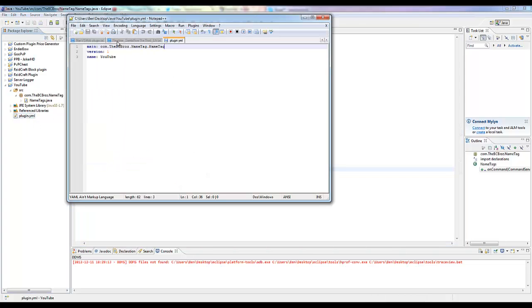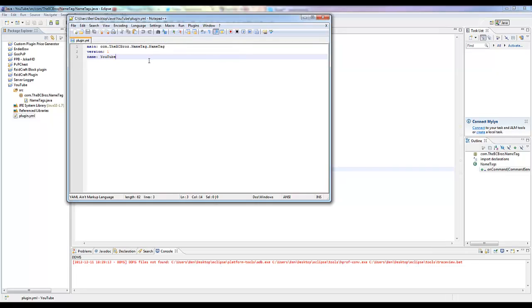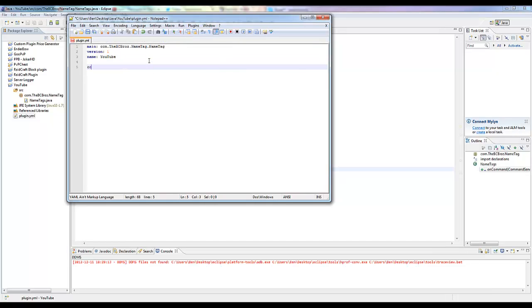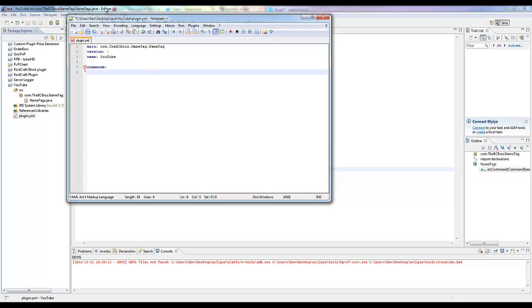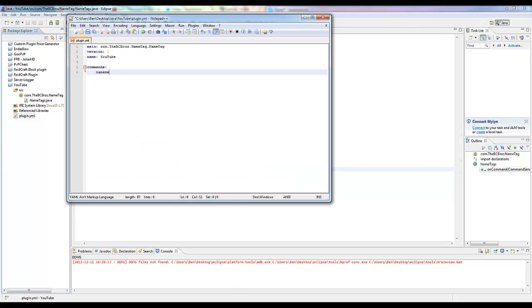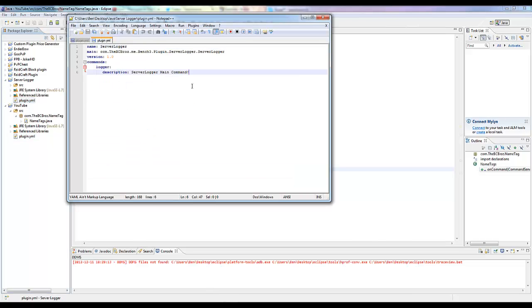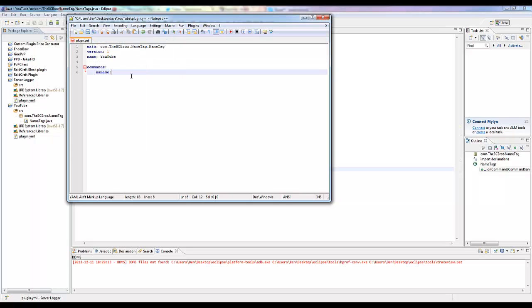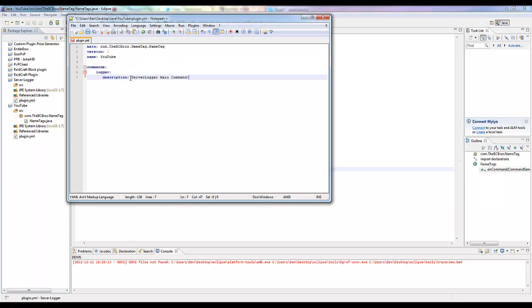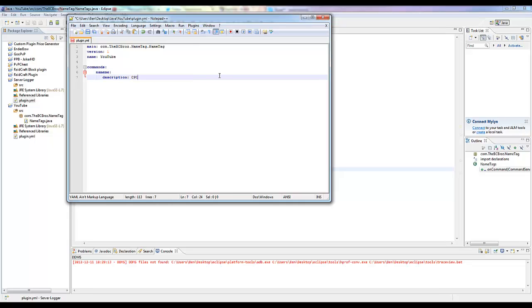Let's go into our plugin.yml and let's close over this. We want to say commands, and it was, what's the command, name me. Like that. Name me, description, cool.